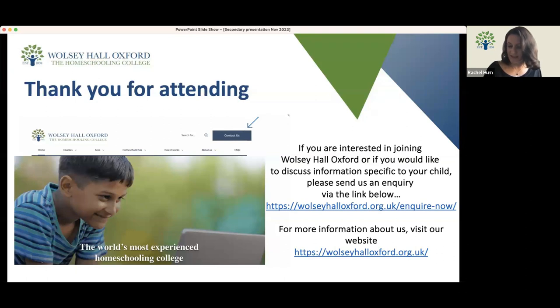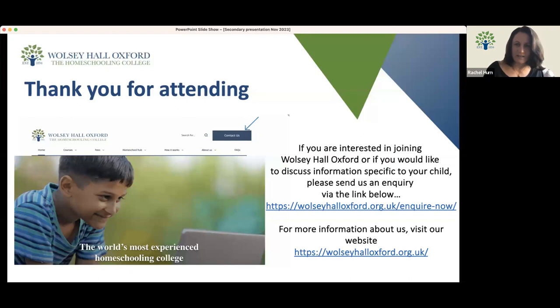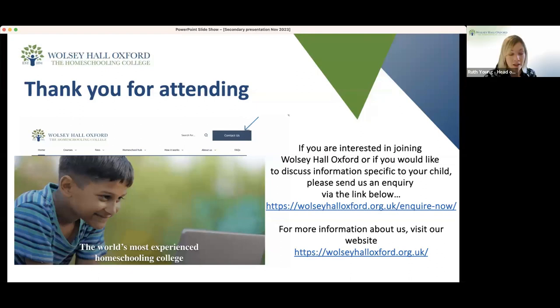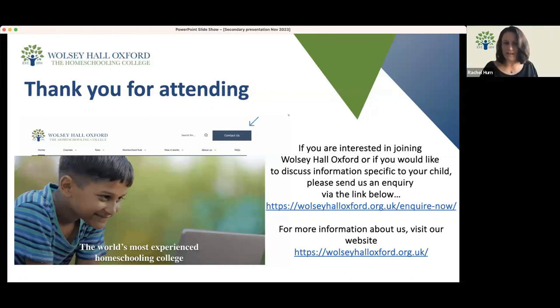Are exam fees included in our school fees or are they additional? The external examination fees are payable to the local exam centre, so they are in addition to the course fees.